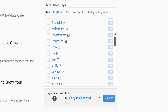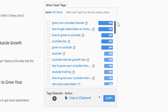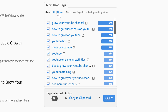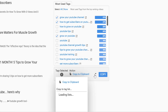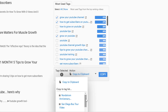In some cases, having similar tags as the top ranking videos will help you show up in the related section when viewers watch those videos, in turn driving more traffic to your own YouTube channel. Finally, you can select any tags you're interested in within the related searches and most used tags, and then copy them to the clipboard, or add them to a tag list for use later.